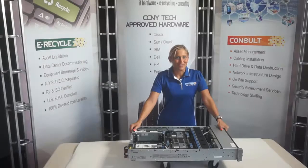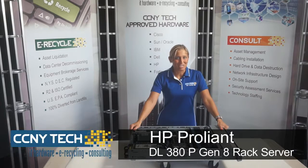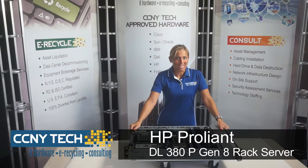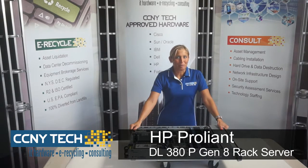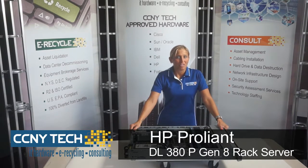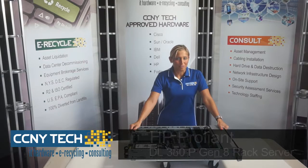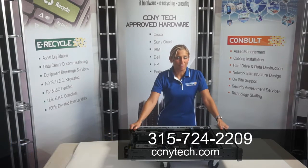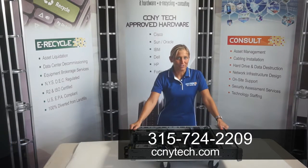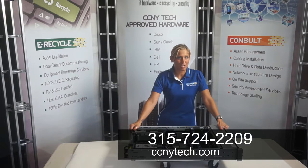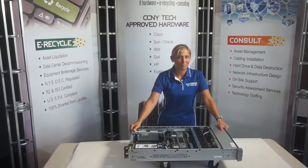You've been listening to an overview by CCNY Tech of an HP ProLiant DL380P Generation 8 Server. If you would like more information, please feel free to contact us at 315-724-2209 or visit our website at ccnytech.com.